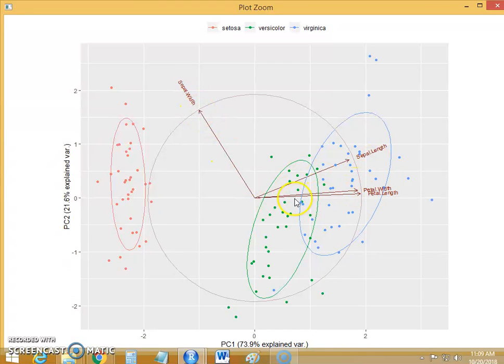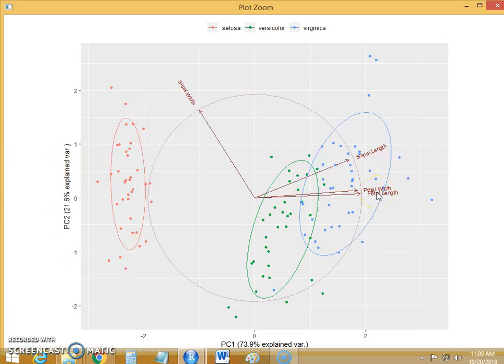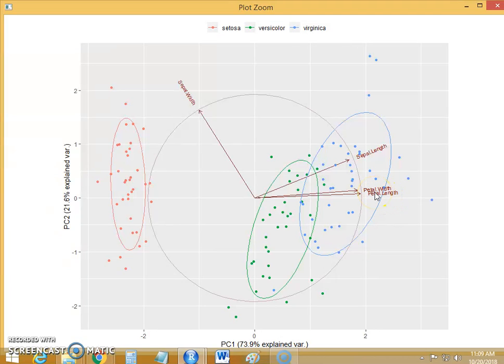The arrows which are very closer to each other means the variables are very similar to each other. We have seen in the summary of this principal components that the petal width and petal length are highly correlated with each other.